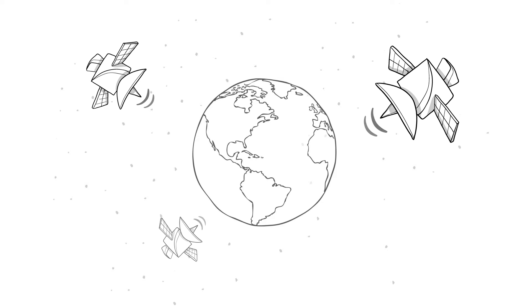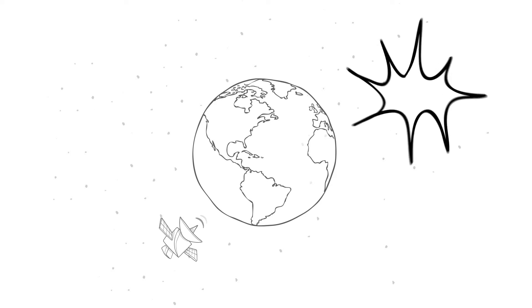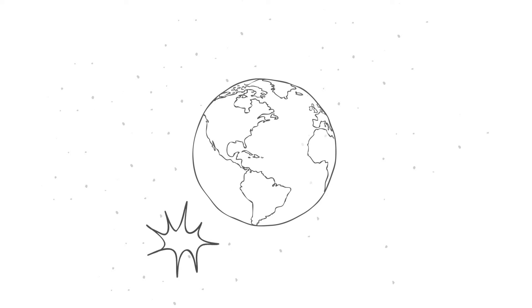In fact, if all the satellites up in the sky suddenly disappeared, it would make for one really interesting day on Earth.